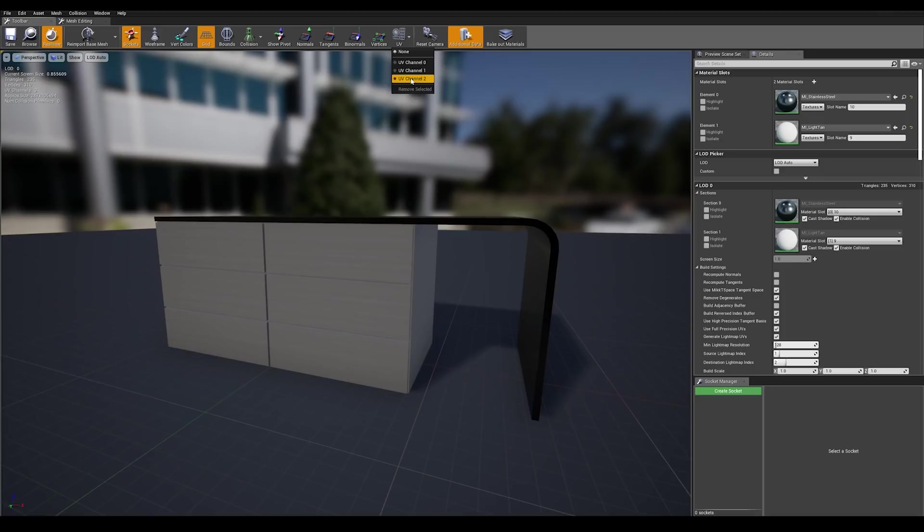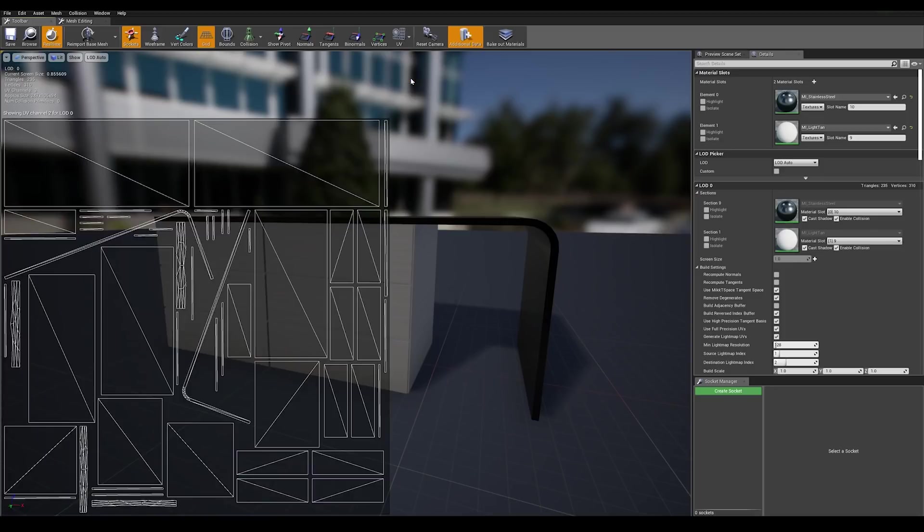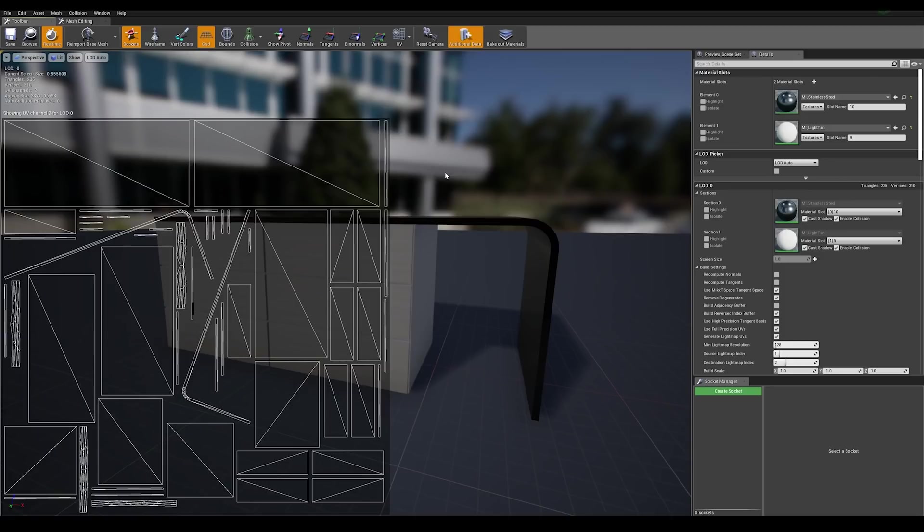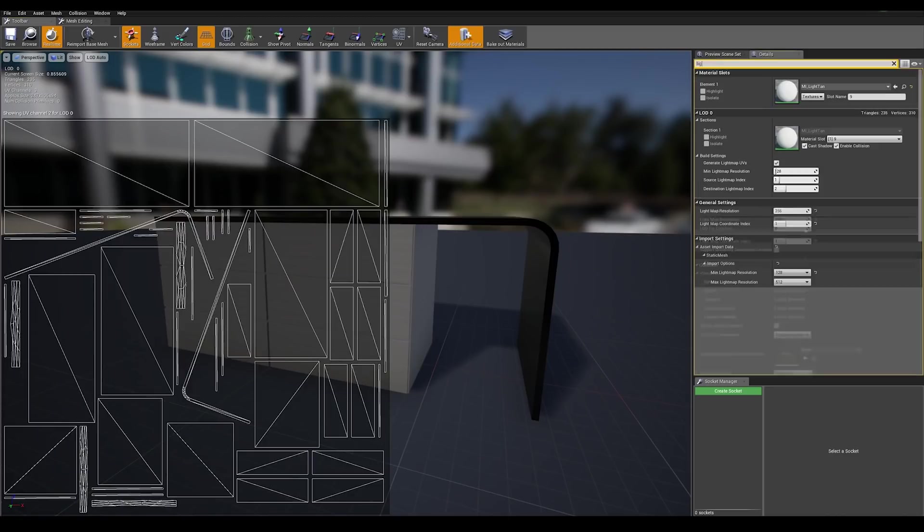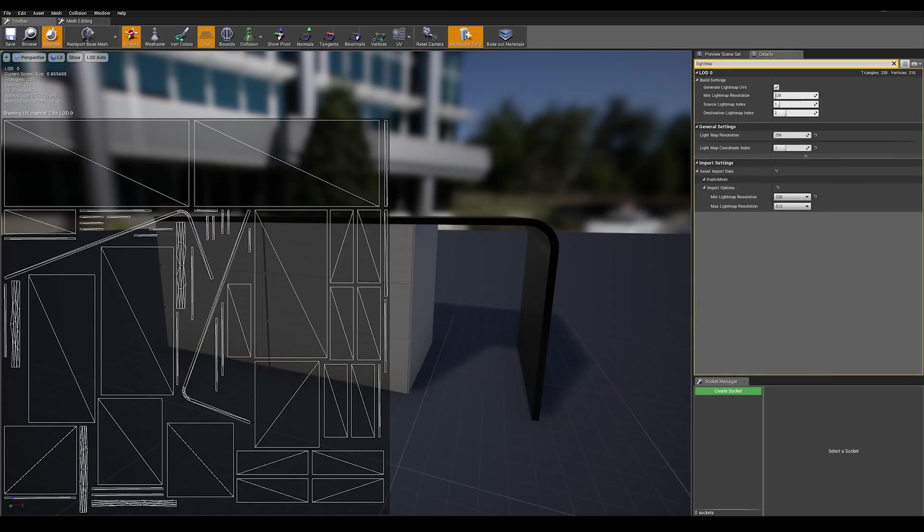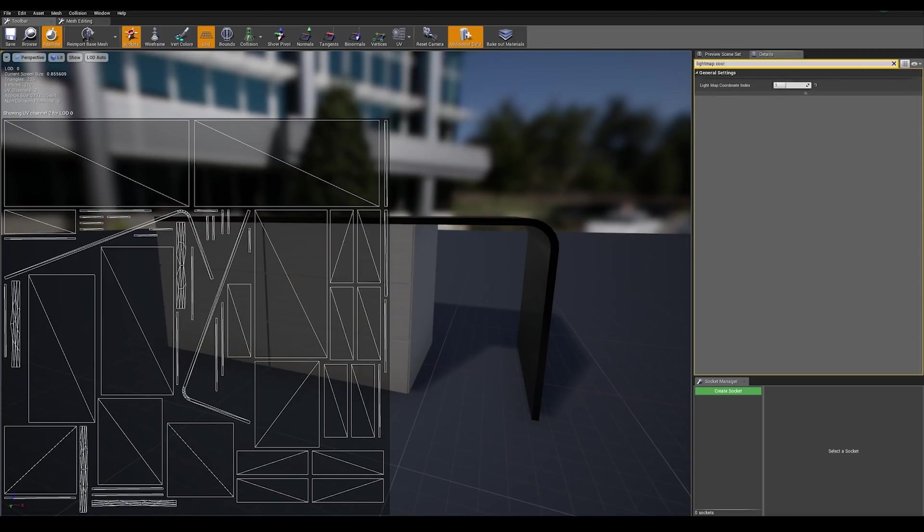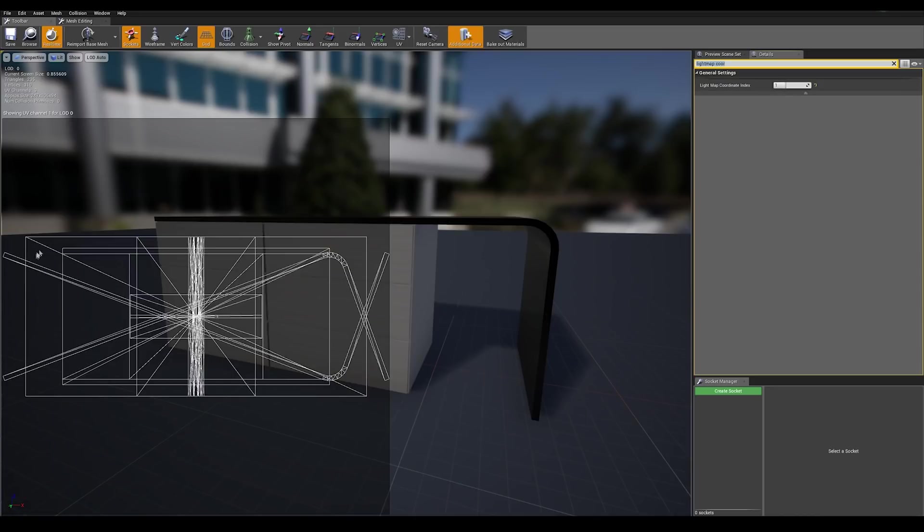We need to check our channel number two since this is our automatically generated light map done with our exports. Our UV channel two seems to be set up correctly but let's check if our asset is using the correct light map. Go into the search details tab on the right and type light map coordinate index. We can see here it is using number one, so let's check number one and what we see here is some overlapping UVs.